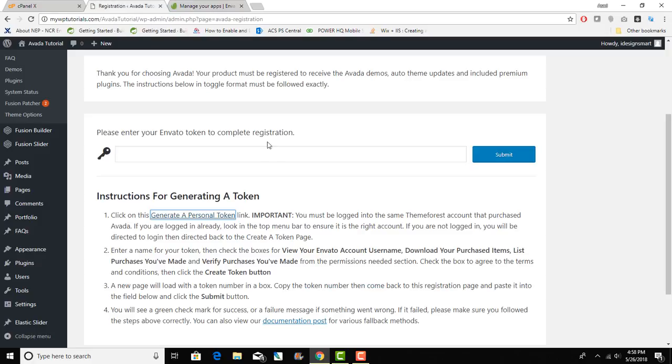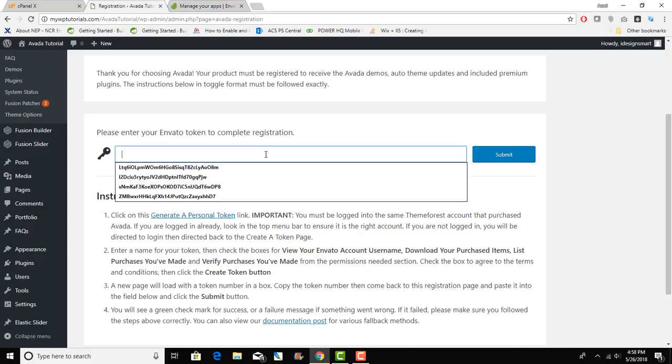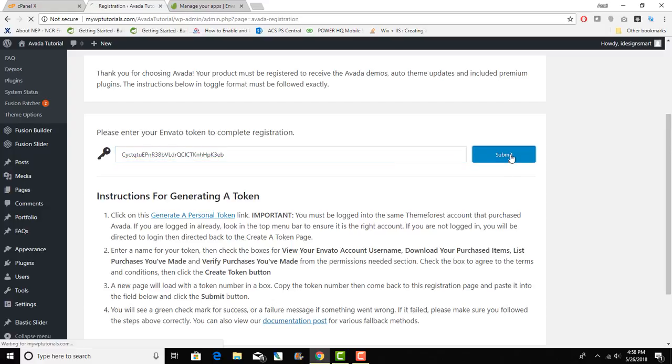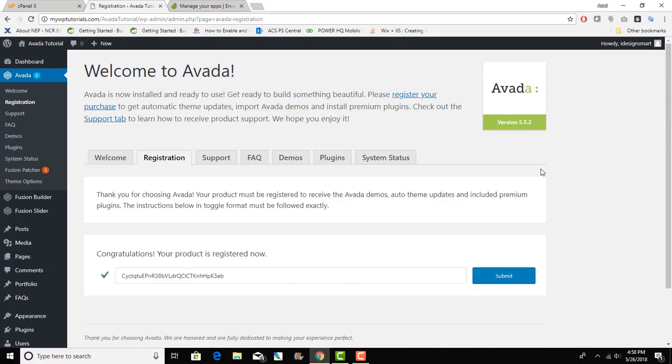Now I have that and I can simply click on here and put in this token and submit this form. Once you do that you will see Congratulations your product is registered. Now you see the green checkbox.